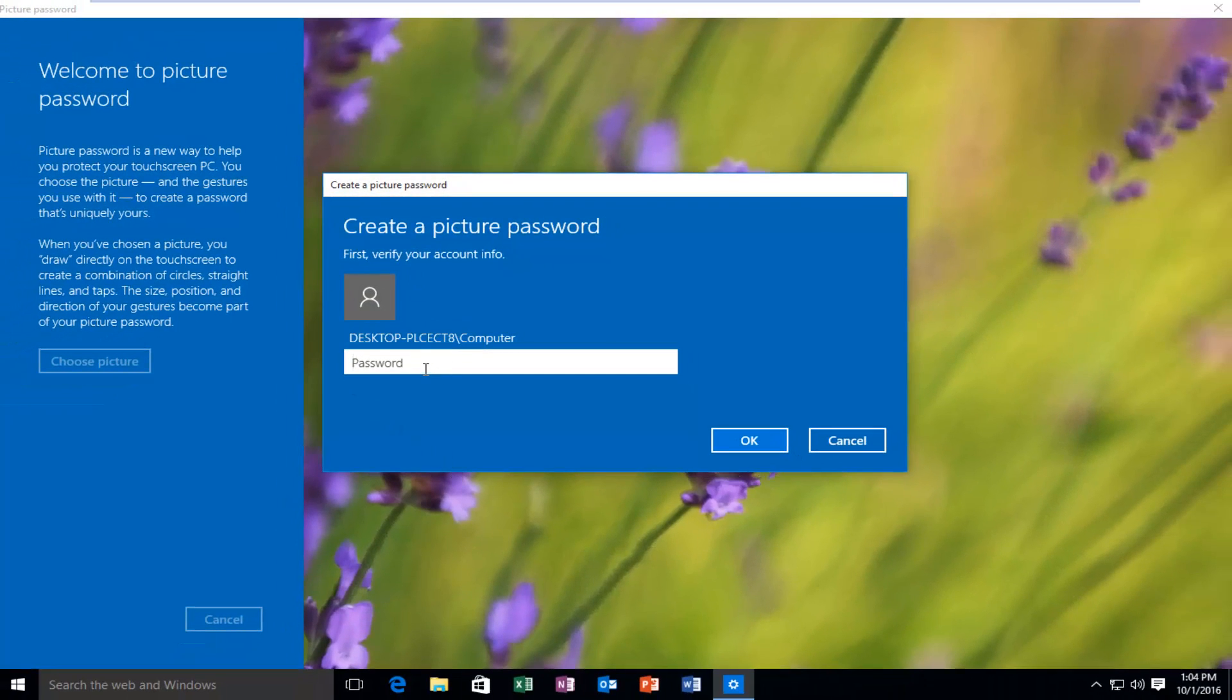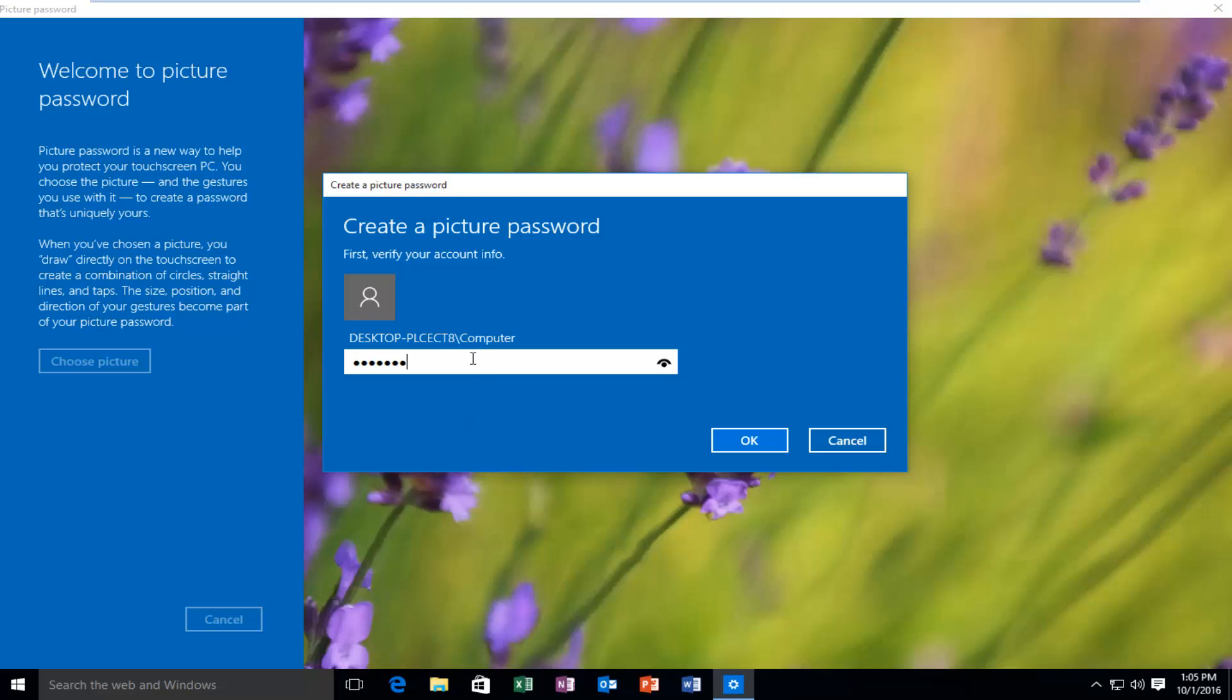So first you have to verify that this is your account. You have to have administrator privileges in order to do this. So I'm going to type in my password here.